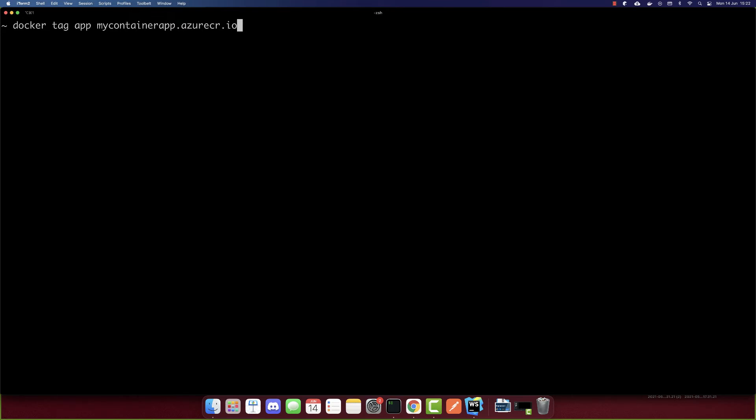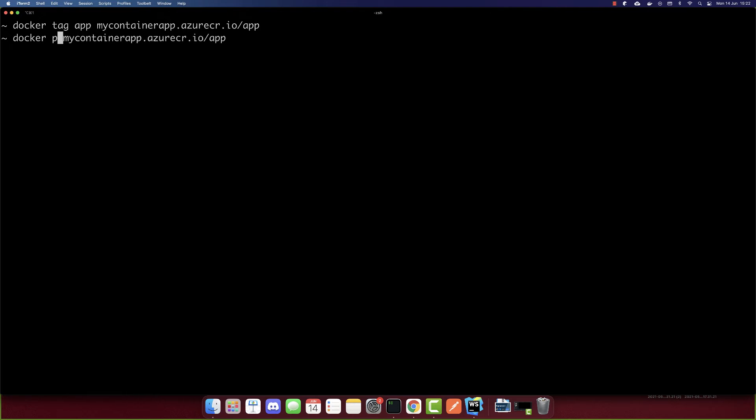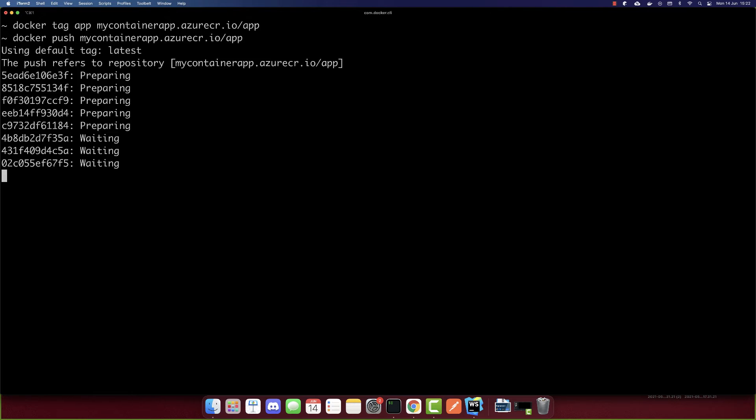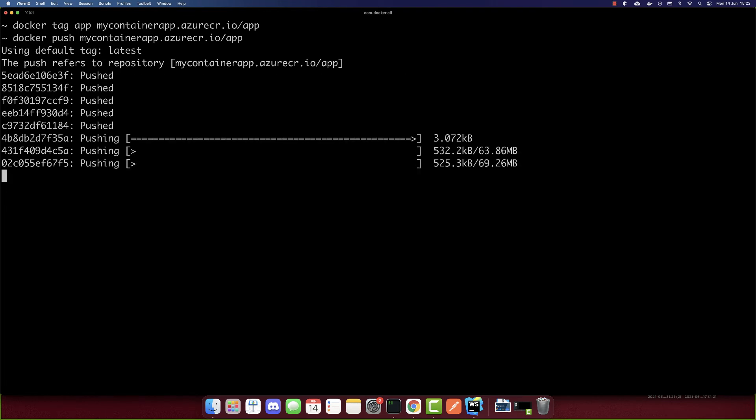Now that we logged in, we can push our image. First, we have to tag the image. Docker tag, the name of our container is app. I'll paste the URL I copied and add /app in the end. This is our repository. After we tag, we have to push it. Now it's pushing our container to Azure container registry. It is completed.